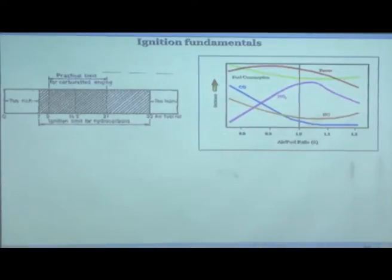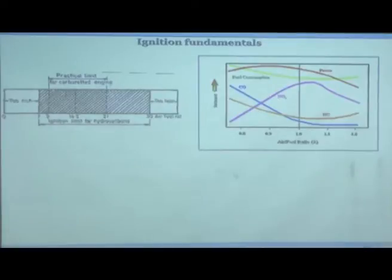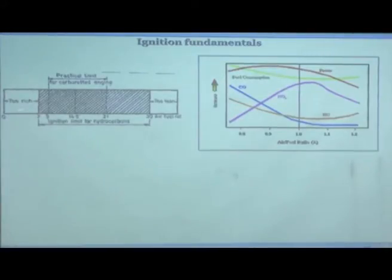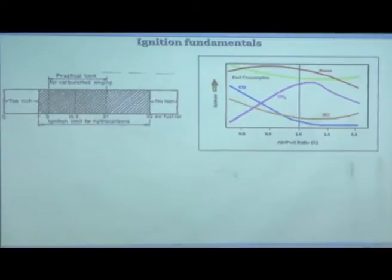The zone from about 7 to 21 is the practical limit for carburetor-type engines, while 7 to 30 is the ignition limit for hydrocarbons. If you are richer than a ratio of 7 it will not burn — it is too rich and outside the flammability limit. If you are leaner than 30 it will not burn either.